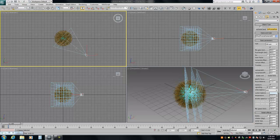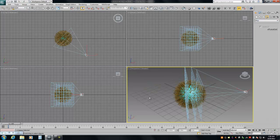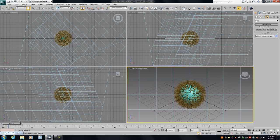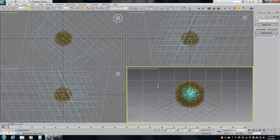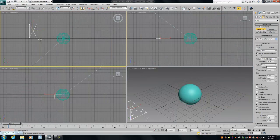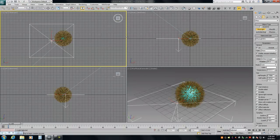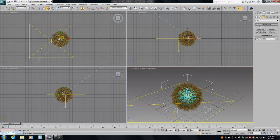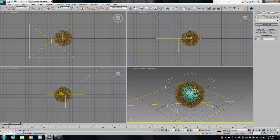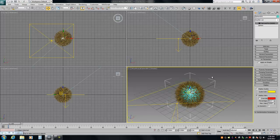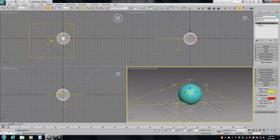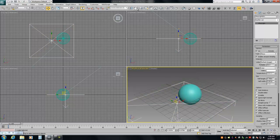With the camera selected, I'm going to highlight the perspective view and hit Ctrl+C — that matches the camera to the perspective — then hit C. Now we're looking through the camera. Nice little trick. I'm going to create a V-Ray light, just a standard square light, and then use Place Highlight.